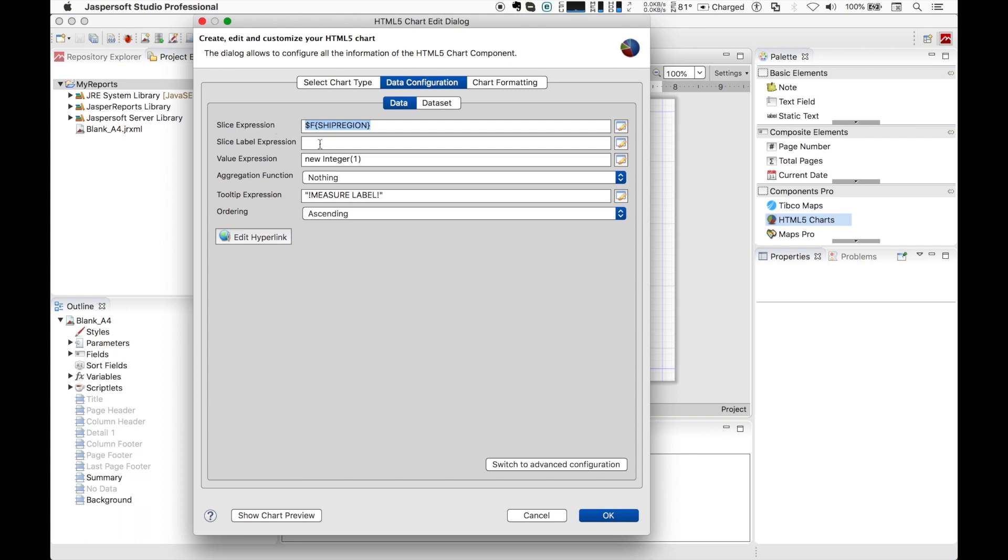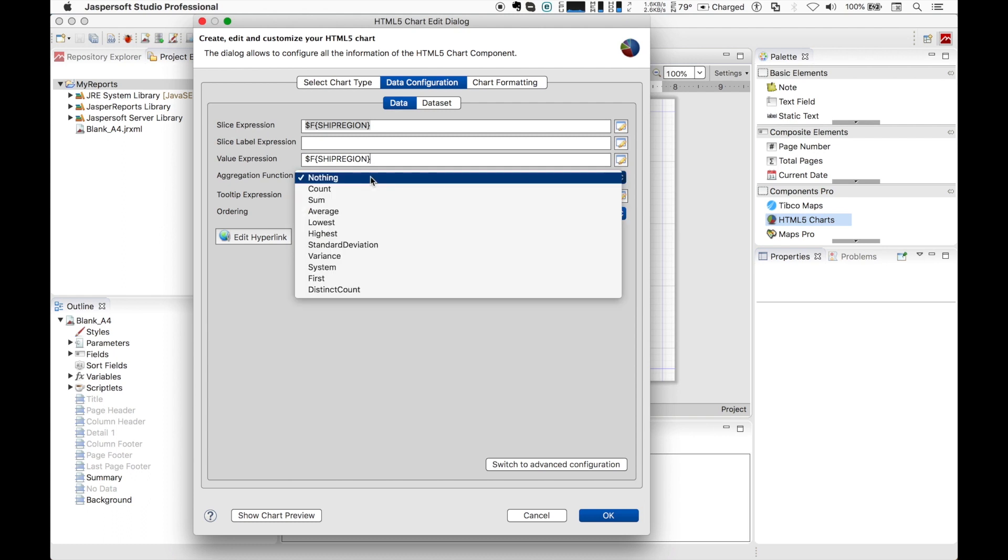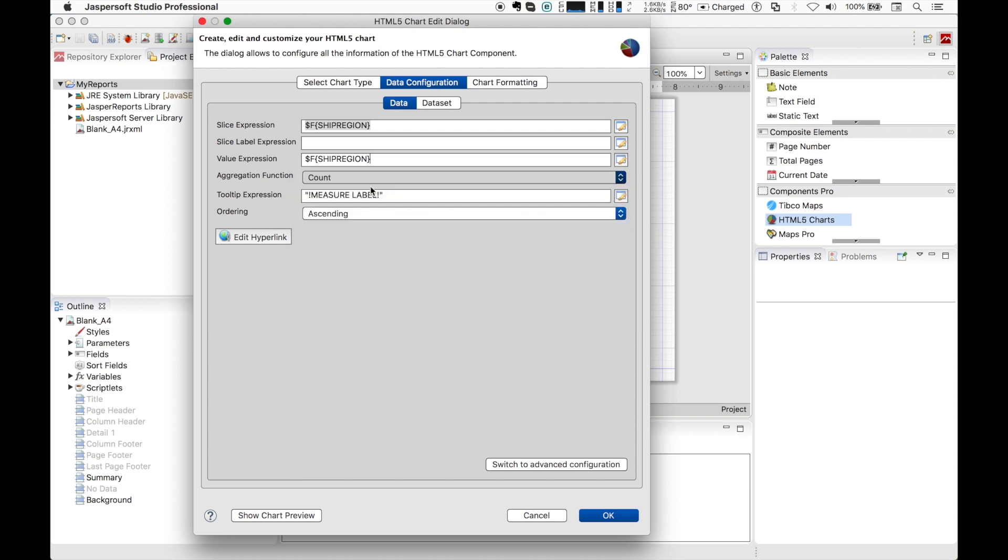Since we want to count how many orders there are in a specific region, we can use the ship region as value expression as well. As aggregation function we will use count, and we can choose a simple tooltip expression for decorating our slices.